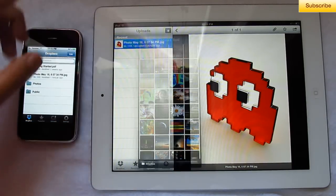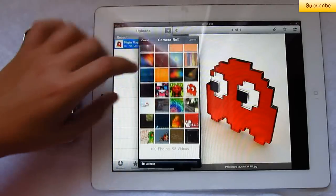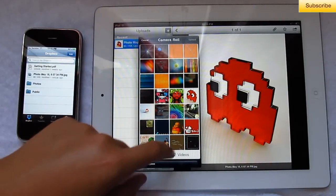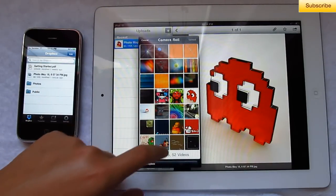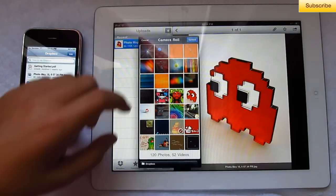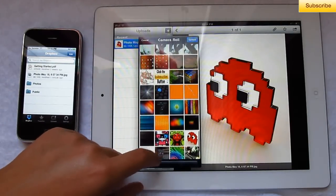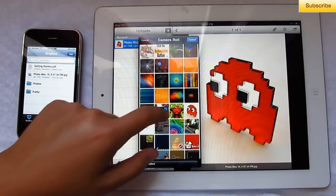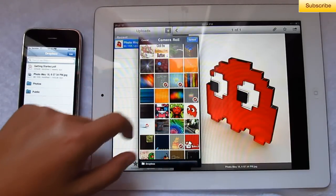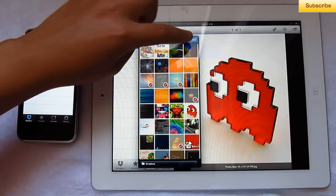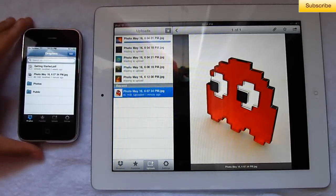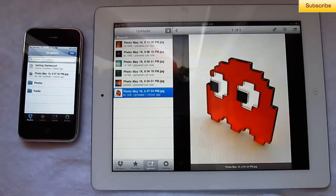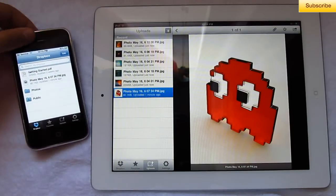I'm just going to upload something — a photo of some sort. So I'll upload this one right here, and let's do something else. Let's upload that one, that one, that one, and that one. So then you select upload and it'll upload onto Dropbox, not into a folder, but onto Dropbox.